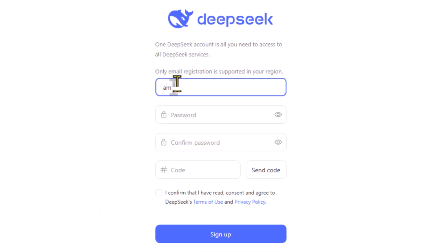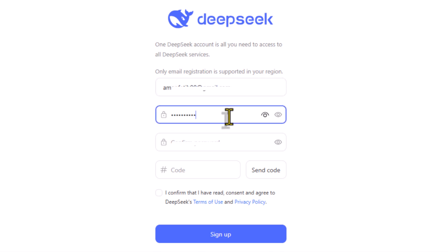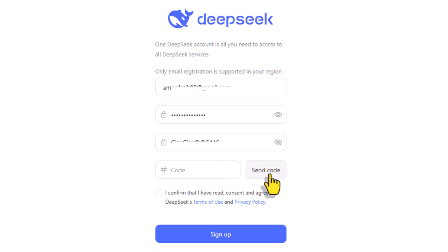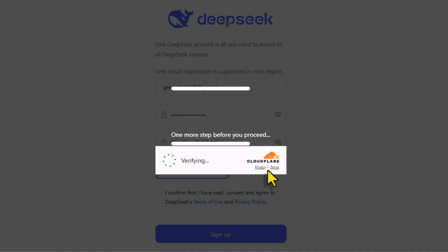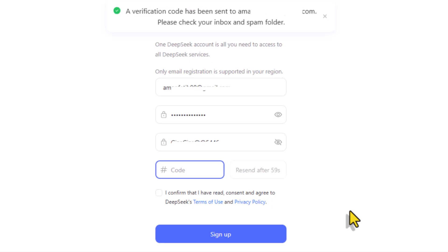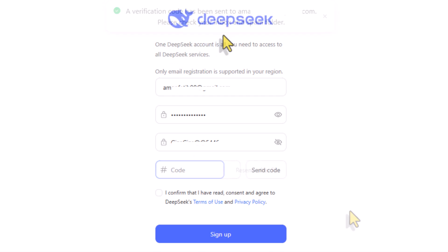Fill in the necessary details like your email address and create a strong password. After you've entered your email and password, click on the Send Code button. DeepSeek will send you a security code via email. If it doesn't send the code or shows an invalid code error, I have a separate video to fix such problems — I'll put the link in the comment section below.